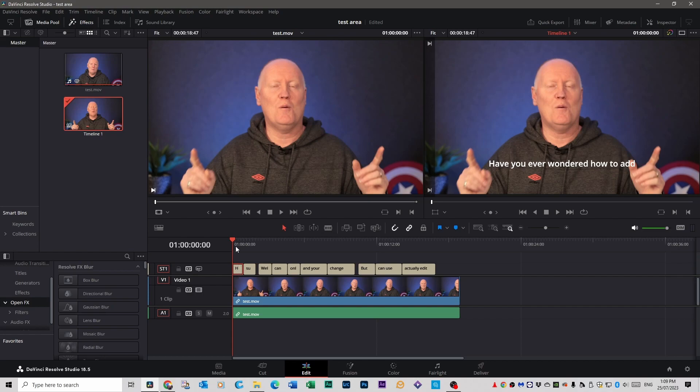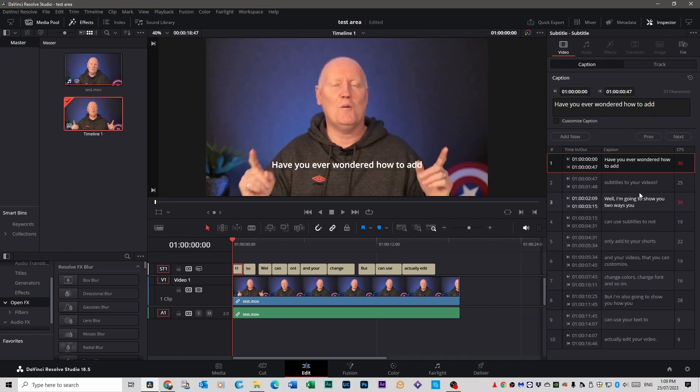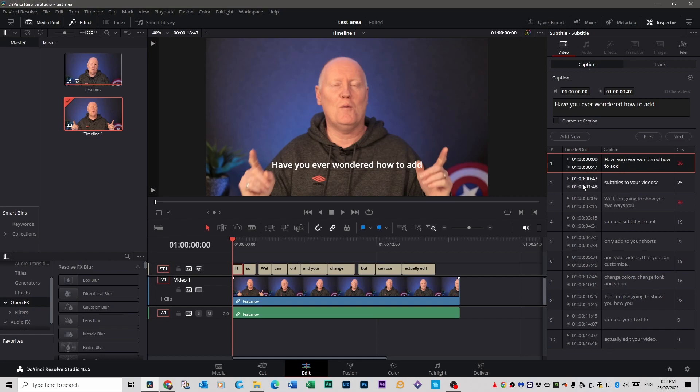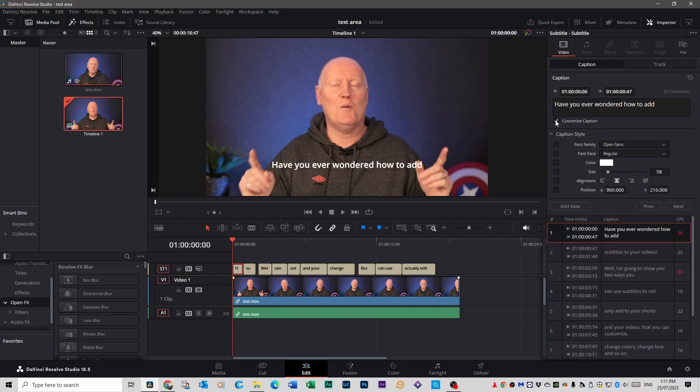So if you select your subtitles down here and go up to inspector you can see that all your subtitles are here and you see you're in caption view. And this is every single individual piece of text that's on that track. If you click on customize caption you can change the font, the color, the size, and so on.